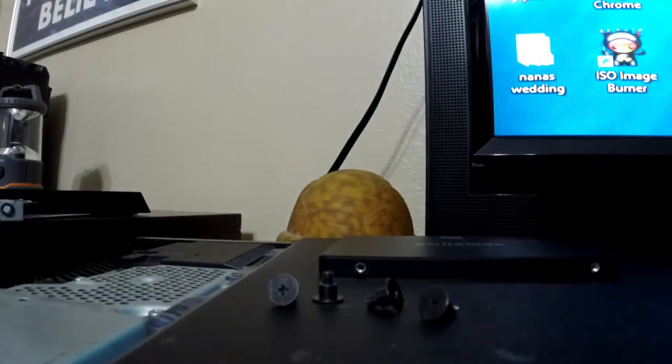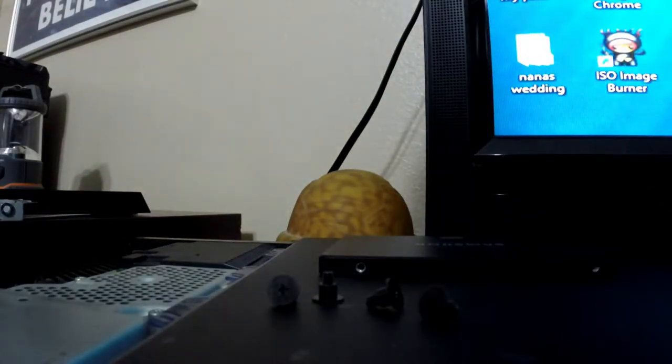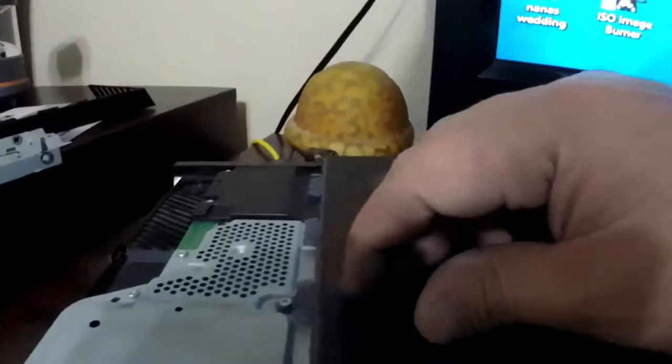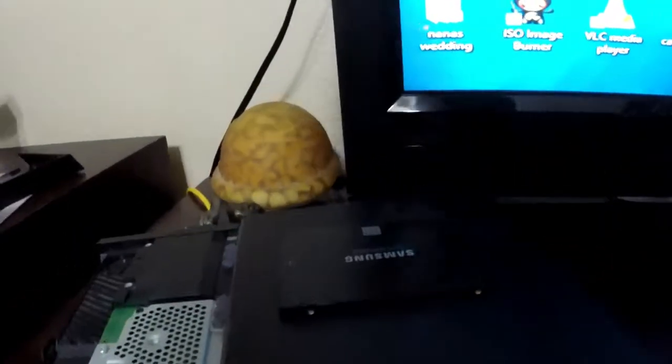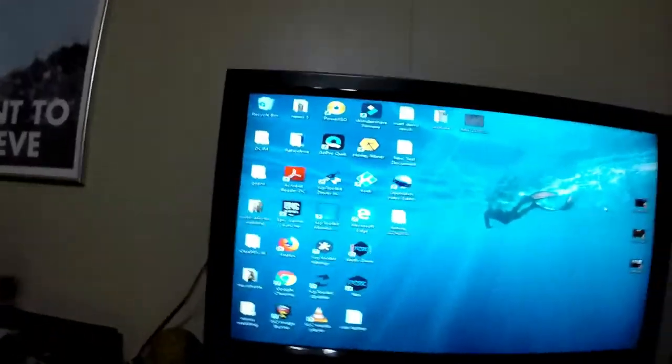Alright, so we got the old hard drive out. That was, some people would say, the difficult part. So next thing you want to do is get your new hard drive.